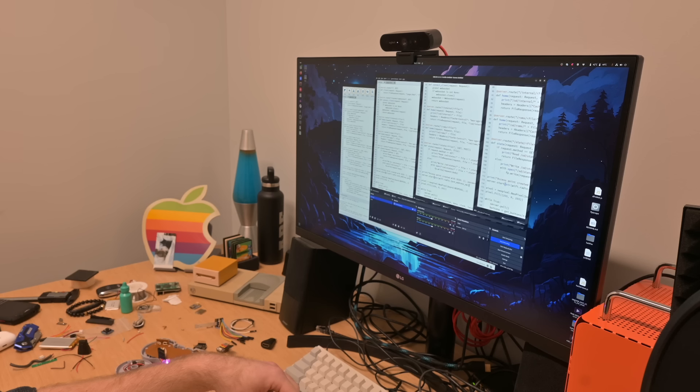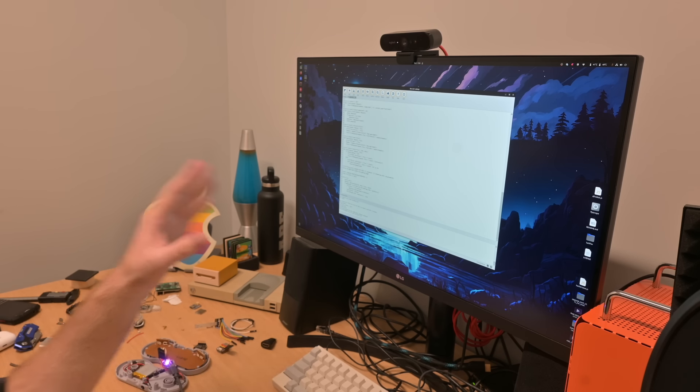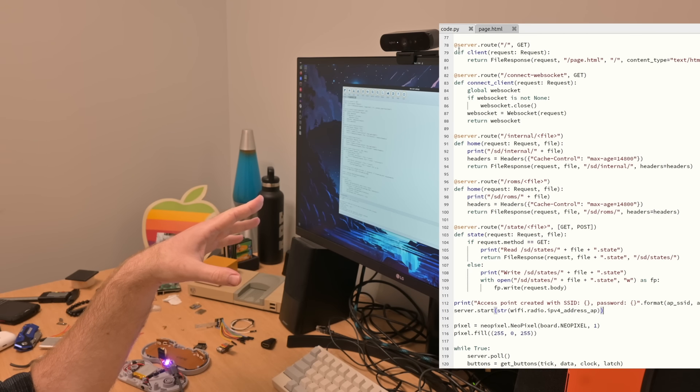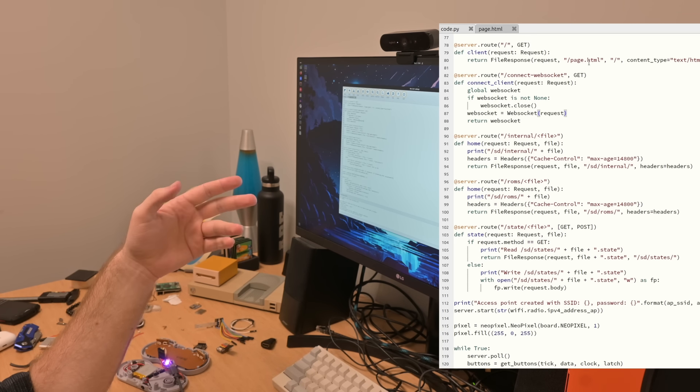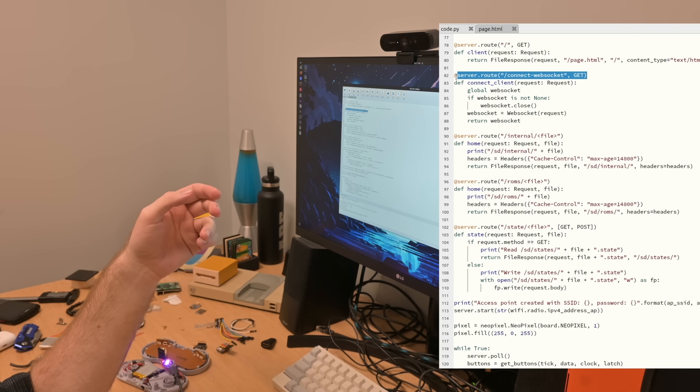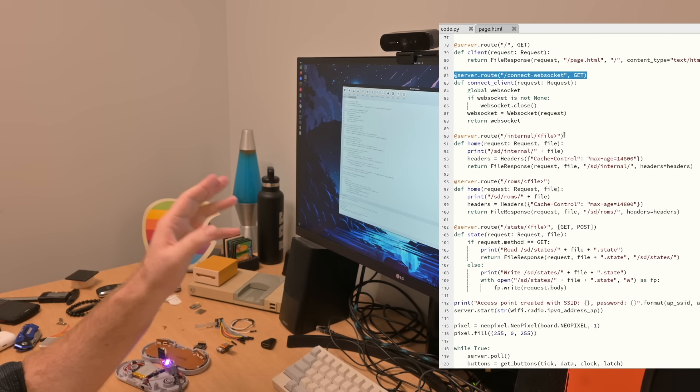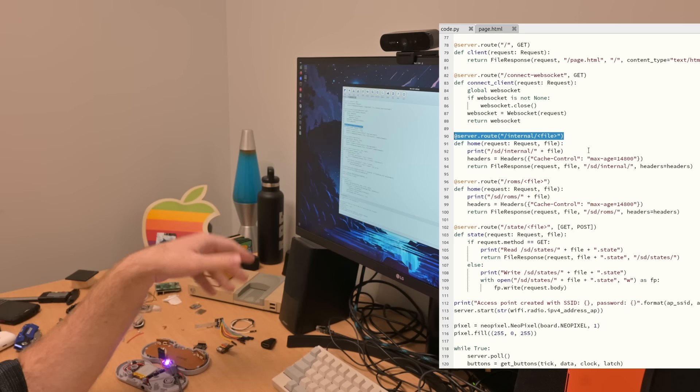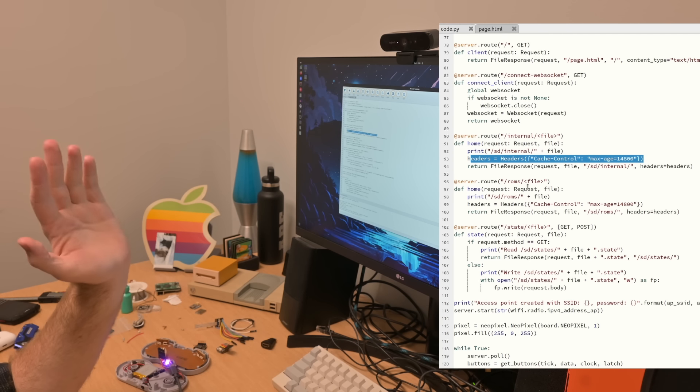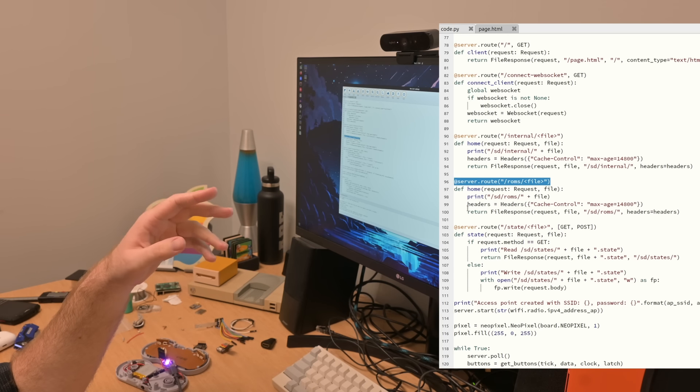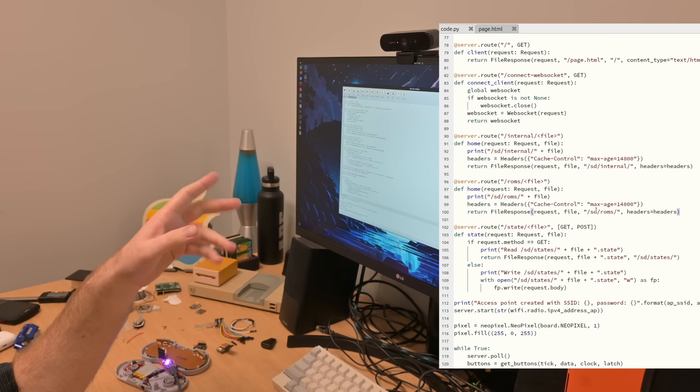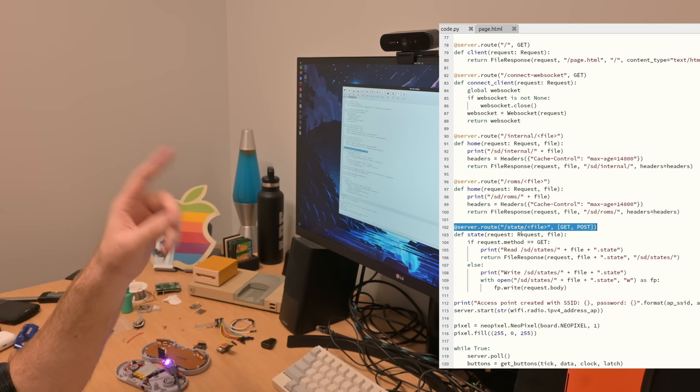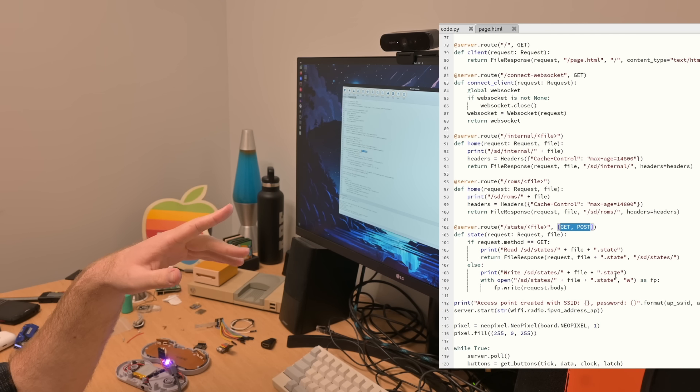So I went ahead and implemented the save state synchronization feature. Looking at our whole HTTP server right now, we have the slash route, and that just loads the page.html, which is where the emulator runs. We have connect WebSocket, that's for streaming inputs from the controller. We have the internal folder that loads big stuff like the WASM, the JavaScript for the emulator, so we put control headers on there to cache the file so that it doesn't reload every time. Then same thing for ROMs, just a flat folder, and then we cache them for a long time.